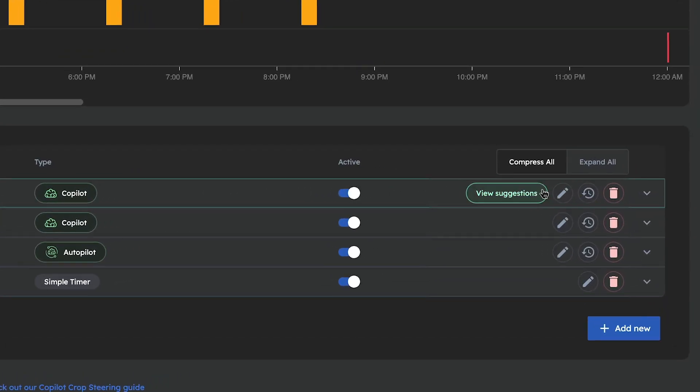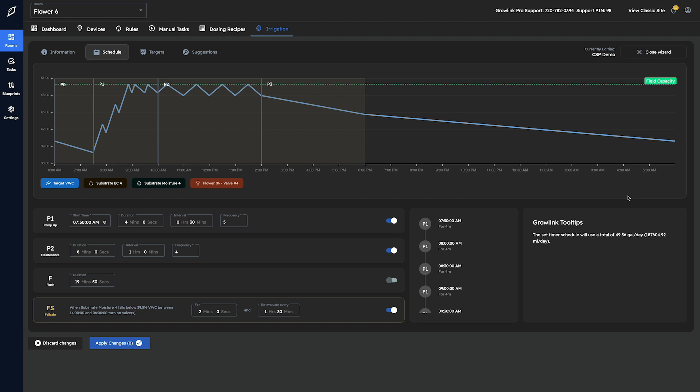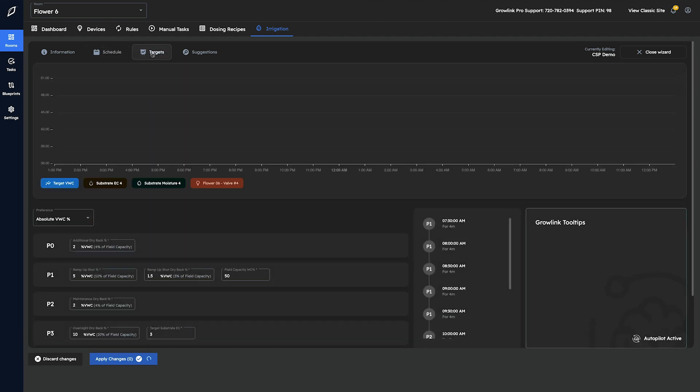To begin, we're going to select an active Copilot program on our irrigation dashboard and enter the Copilot wizard by clicking the edit icon. Once inside the wizard, we're going to navigate to the targets tab.